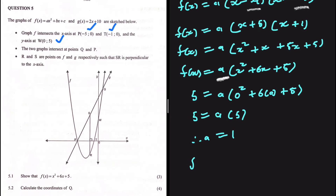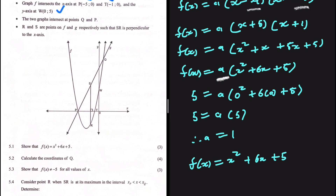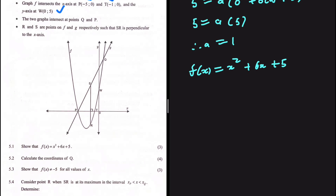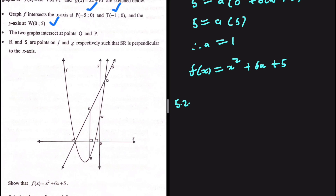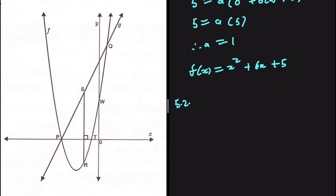So f of x equals x squared plus 6x plus 5. That completes 5.1. Now let's look at 5.2, where we are supposed to calculate the coordinates of q.